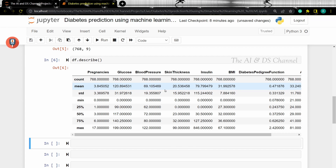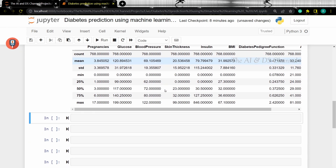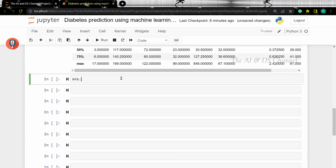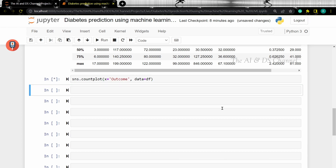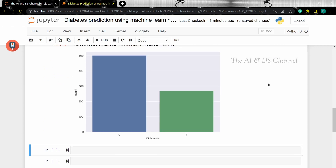Now let's see the distribution of the different classes in our target variable using a count plot. This shows us a count of the different classes in the target column, which is the outcome. From this we get an idea that we are dealing with a classification problem as the output is either a zero or a one.